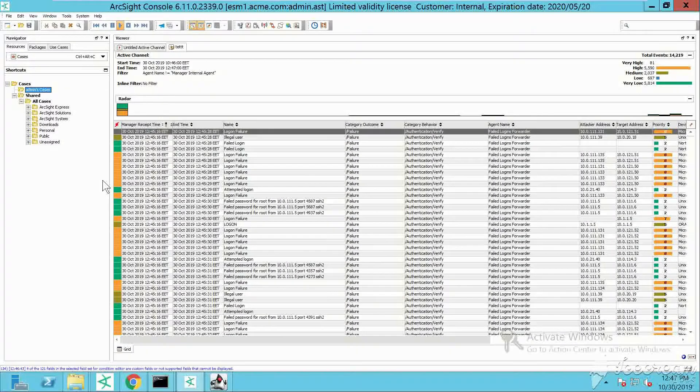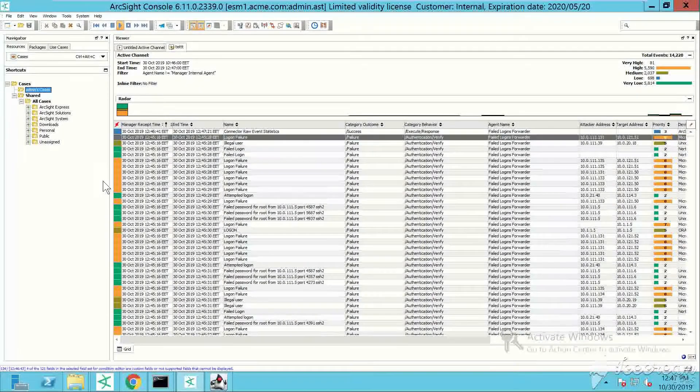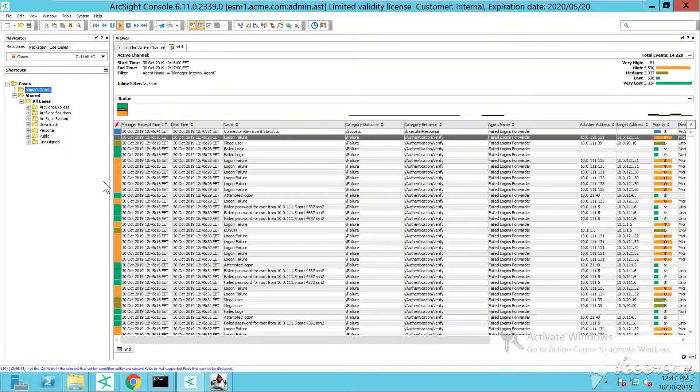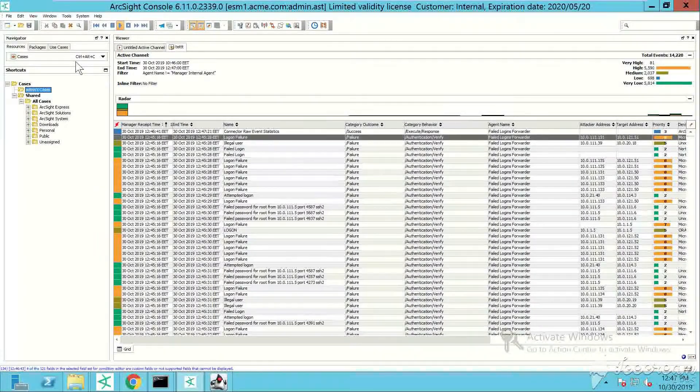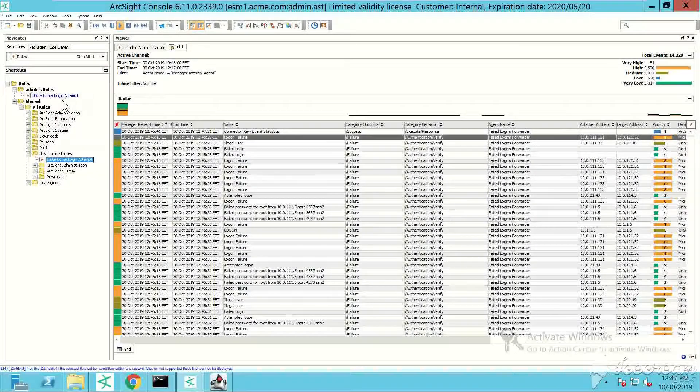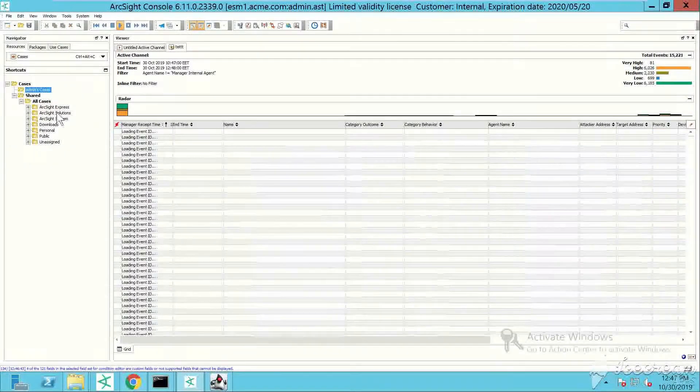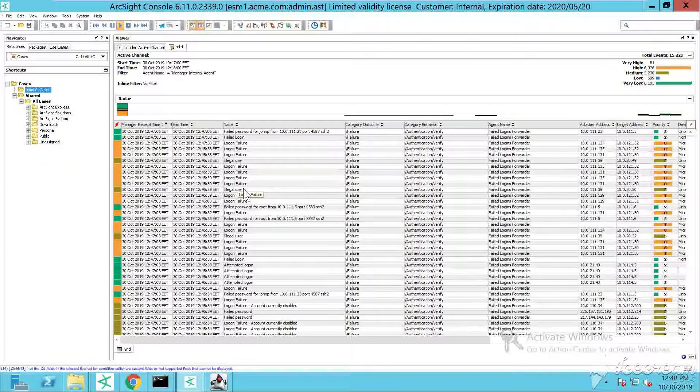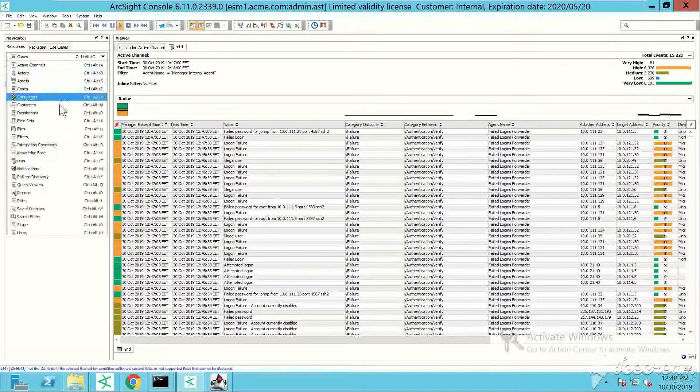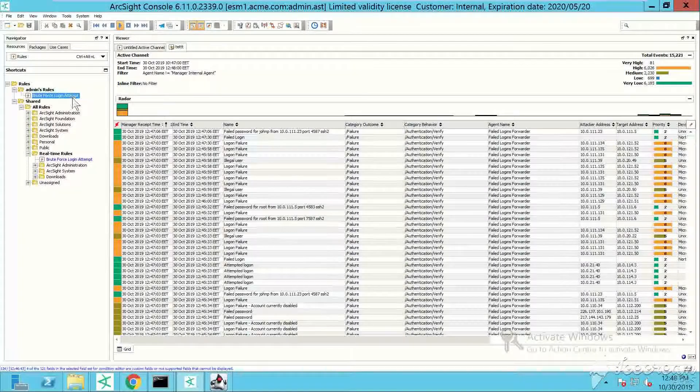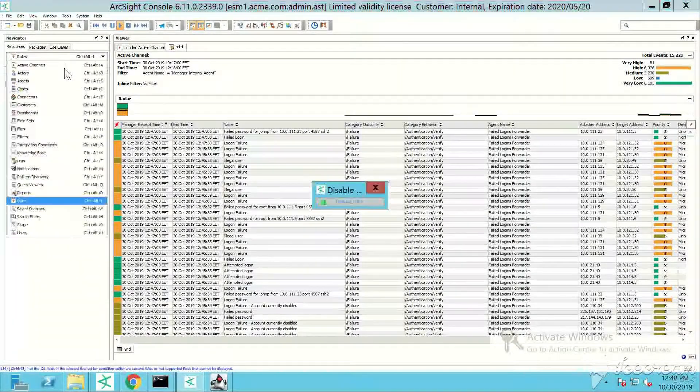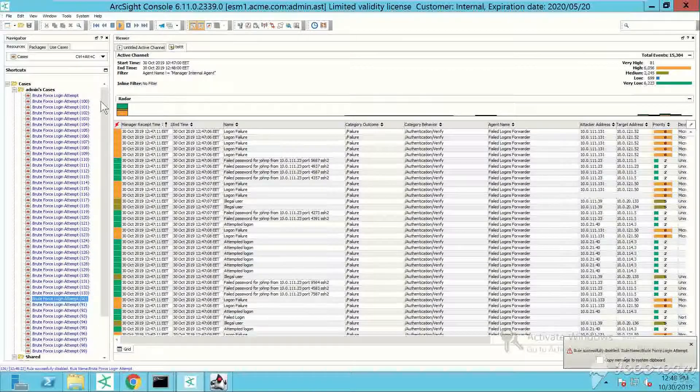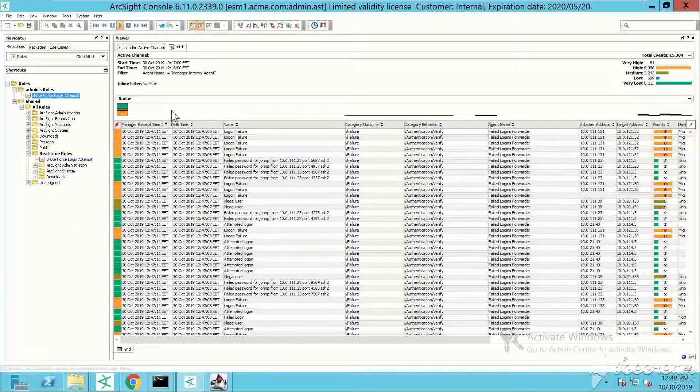Now I've already enabled the rule. Let's go under rules, real-time rules. My brute force login attempt has been already deployed under the real-time rules. All I have to do now is wait for some matches, for some cases. Here they are actually - the rule has been triggered so automatically I have some cases coming. I'm going to disable the rule because I don't want my system to be flooded.